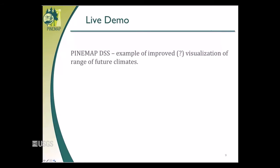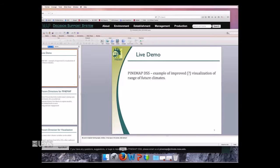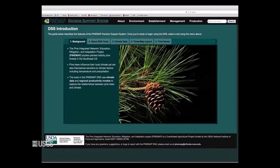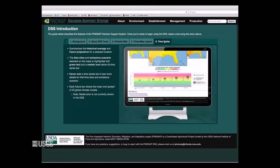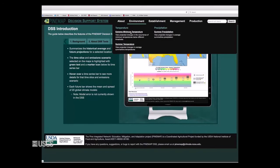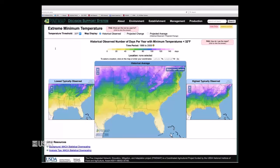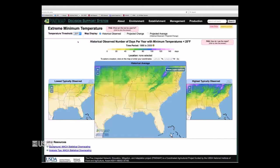I'm going to do a live demonstration. The tool is public at climate.ncsu.edu/pinemap, and it works in Firefox, Chrome, Internet Explorer, and Safari. The general front page gives background information about what Pine Map is, the DSS tools, the different climate data sets available, the historical data and its sources, and how to interpret the three-map layout and the time series. I'm going to start with a tool specifically designed to look at extreme minimum temperature — in this case, the number of days where extreme minimum temperatures occur, showing 32 degrees but we can go all the way down to 25 degrees.